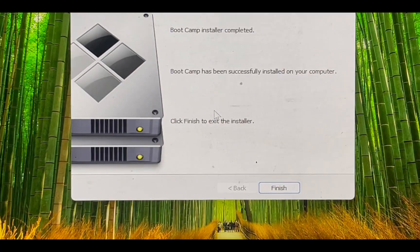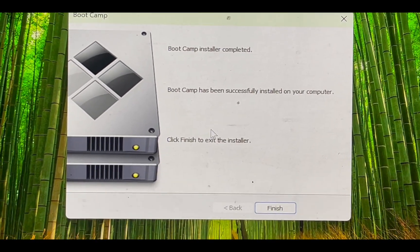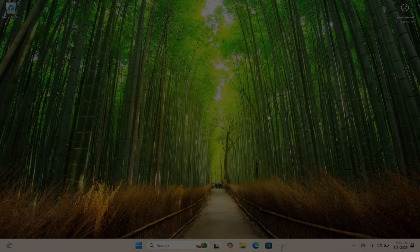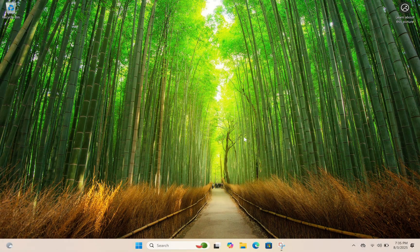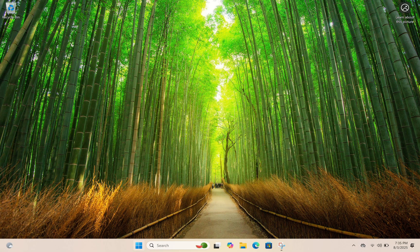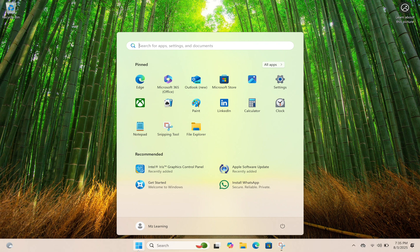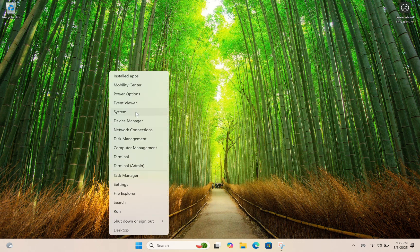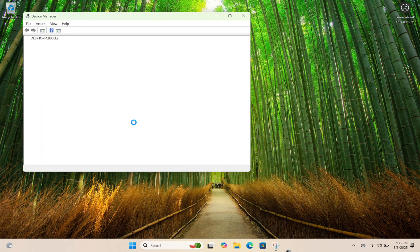After installing Boot Camp, restart your Mac. Now you will have a smooth Windows 11 experience, even on older hardware.